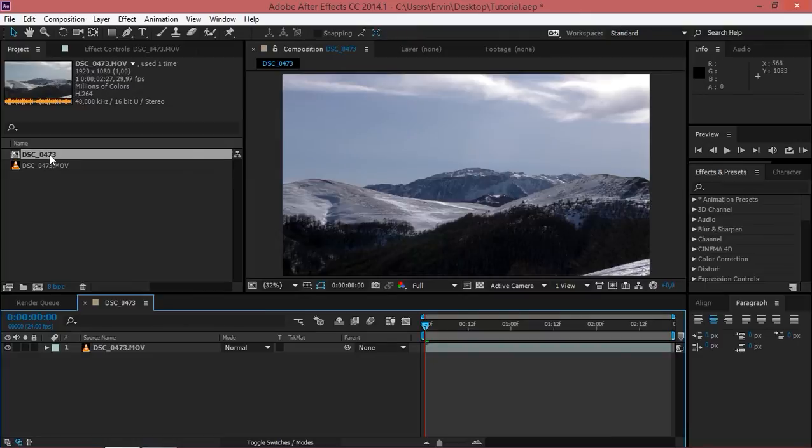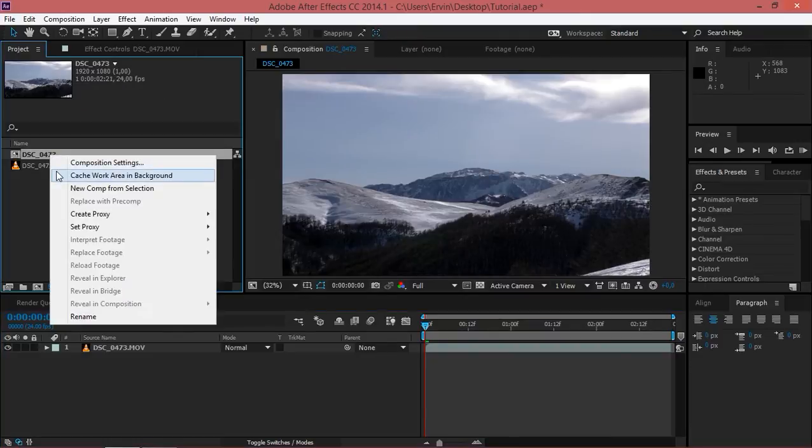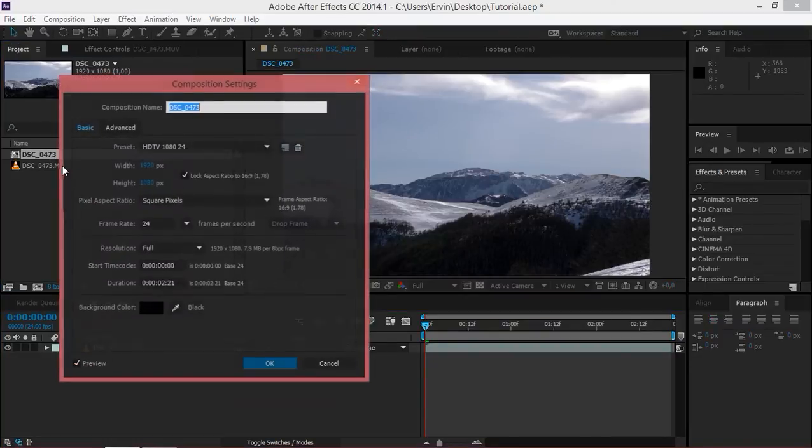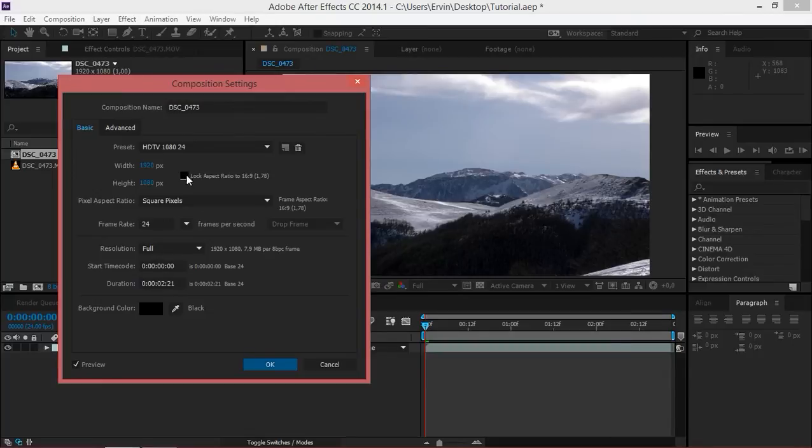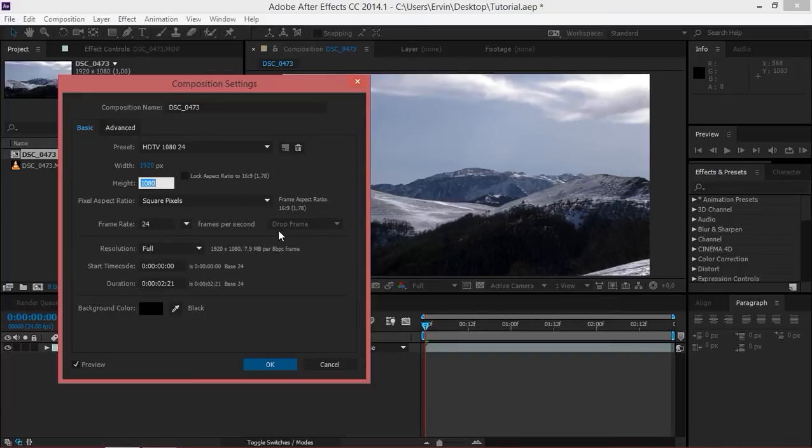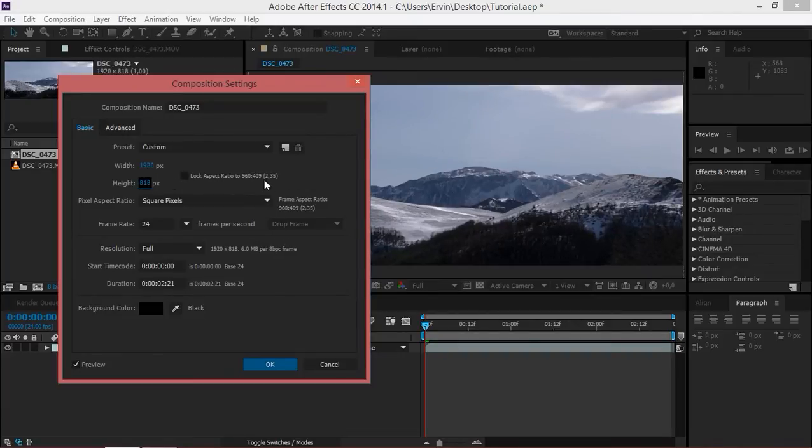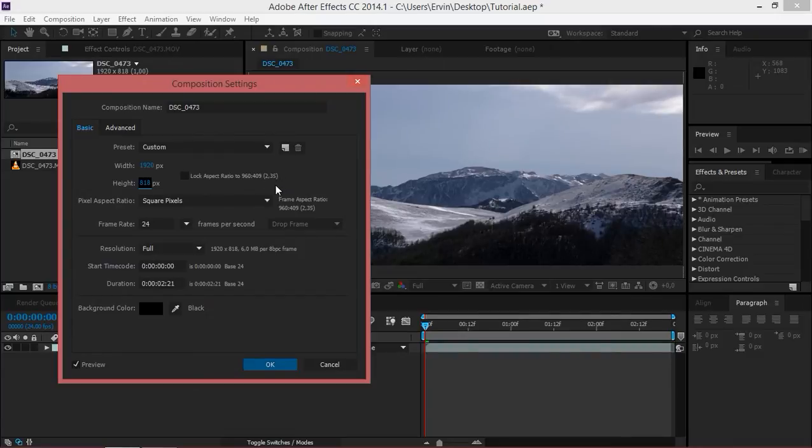You just need to go to your composition settings and then uncheck lock aspect ratio. If you're working with 1080p footage, just change your height to 818 and as you can see the aspect ratio is now 2.35.